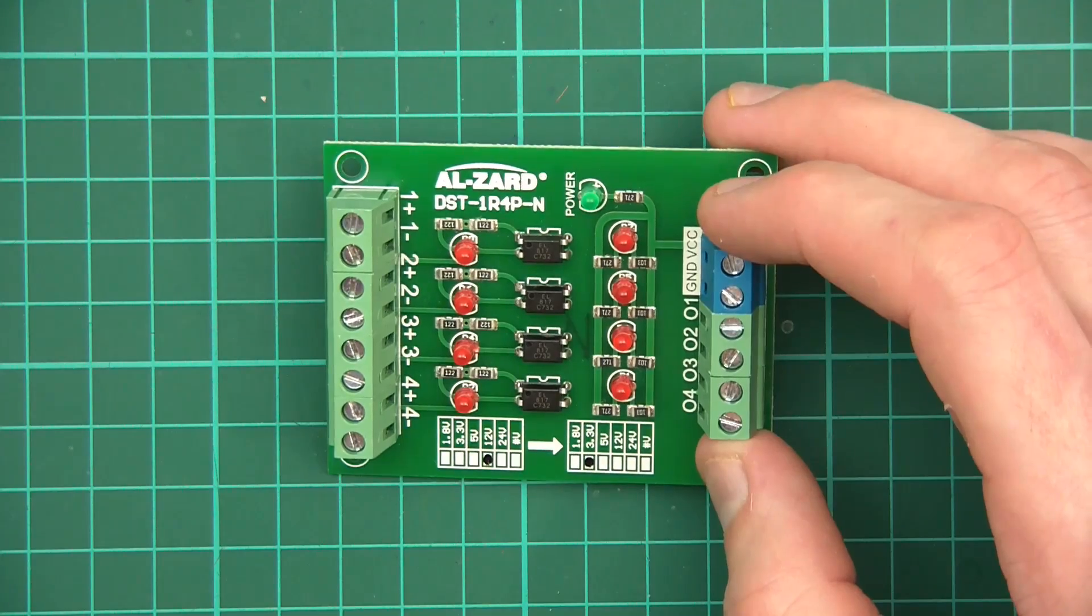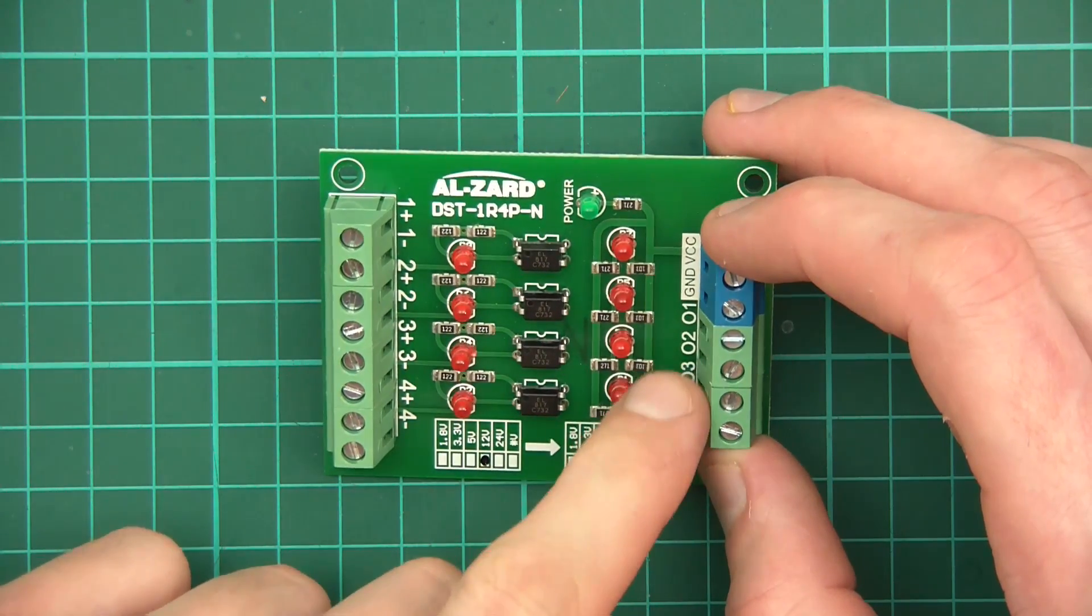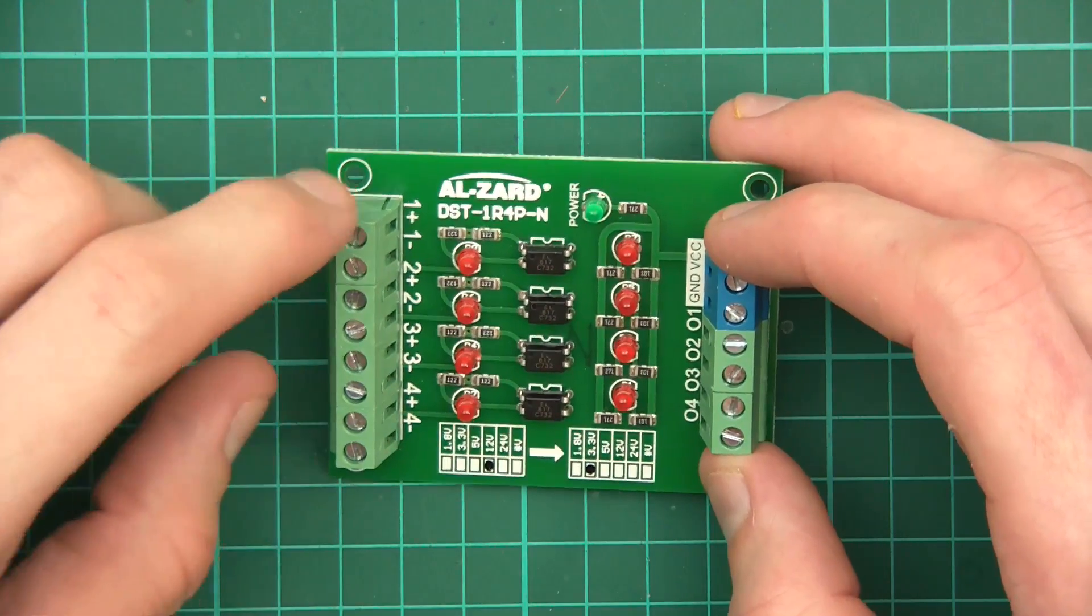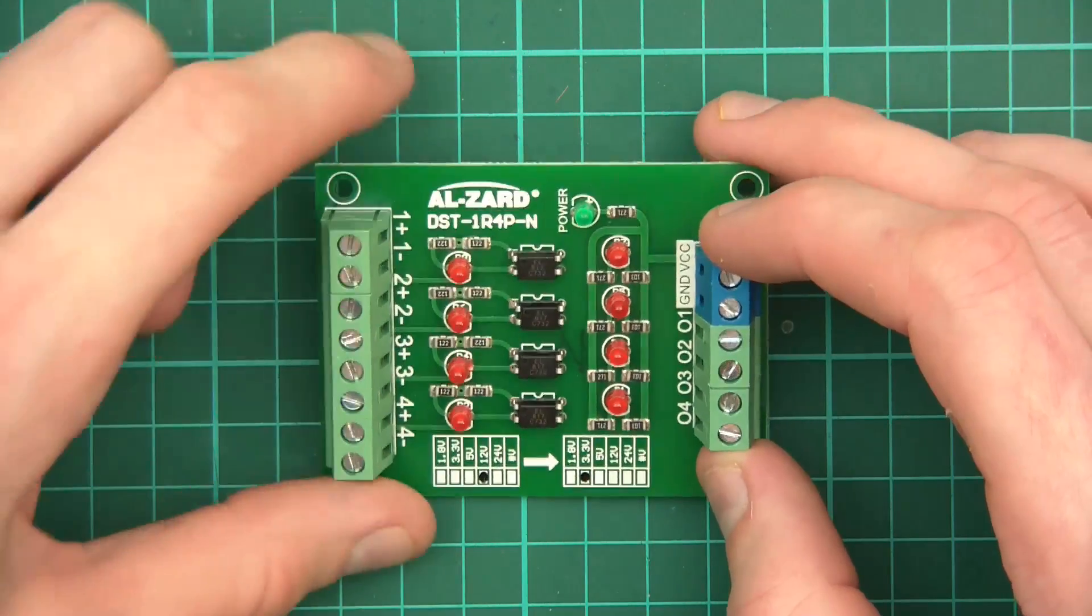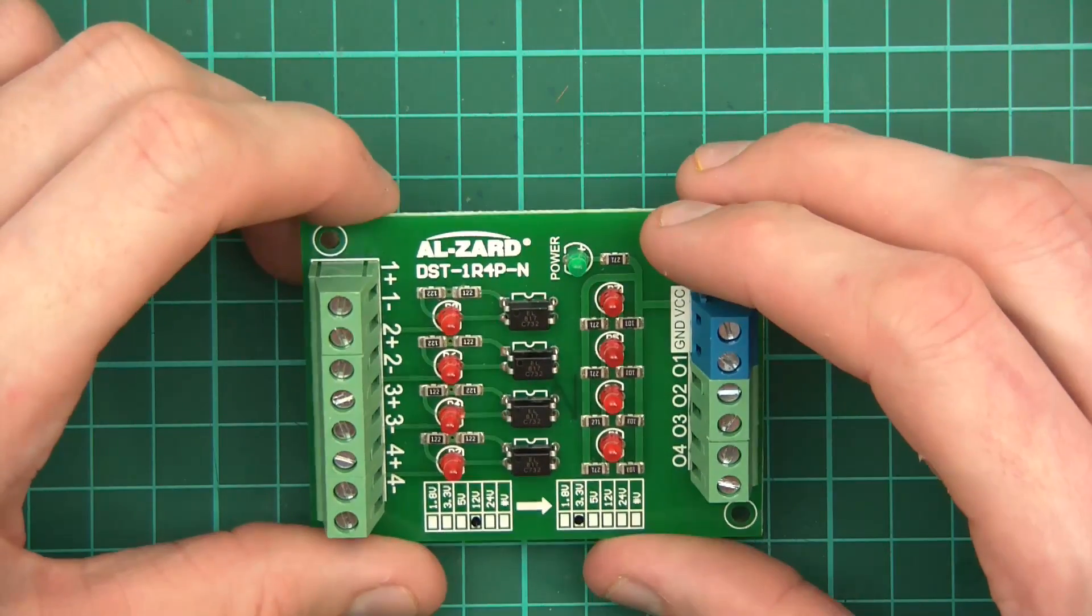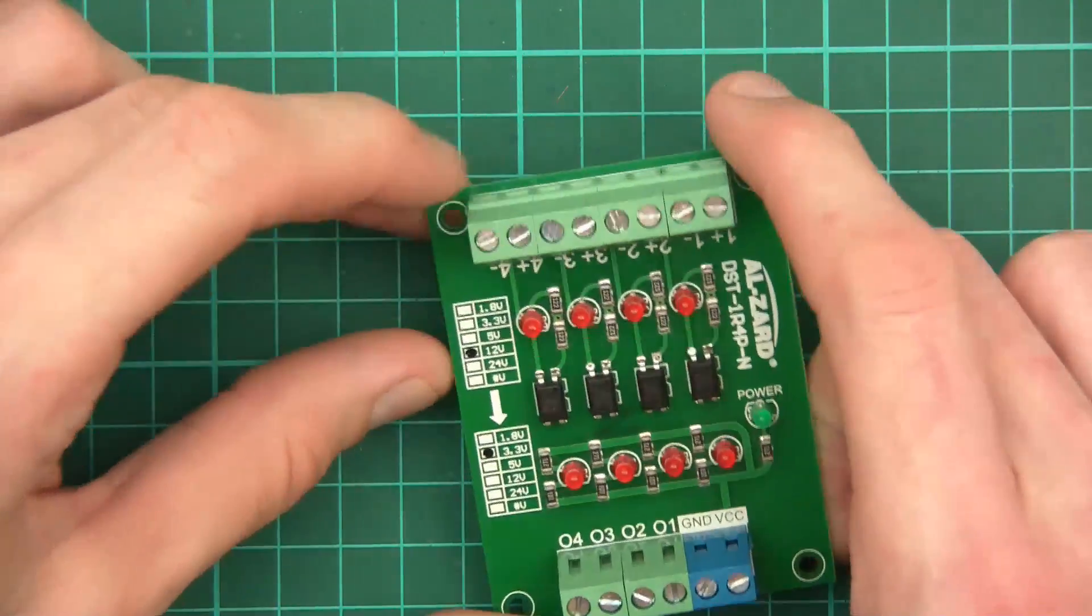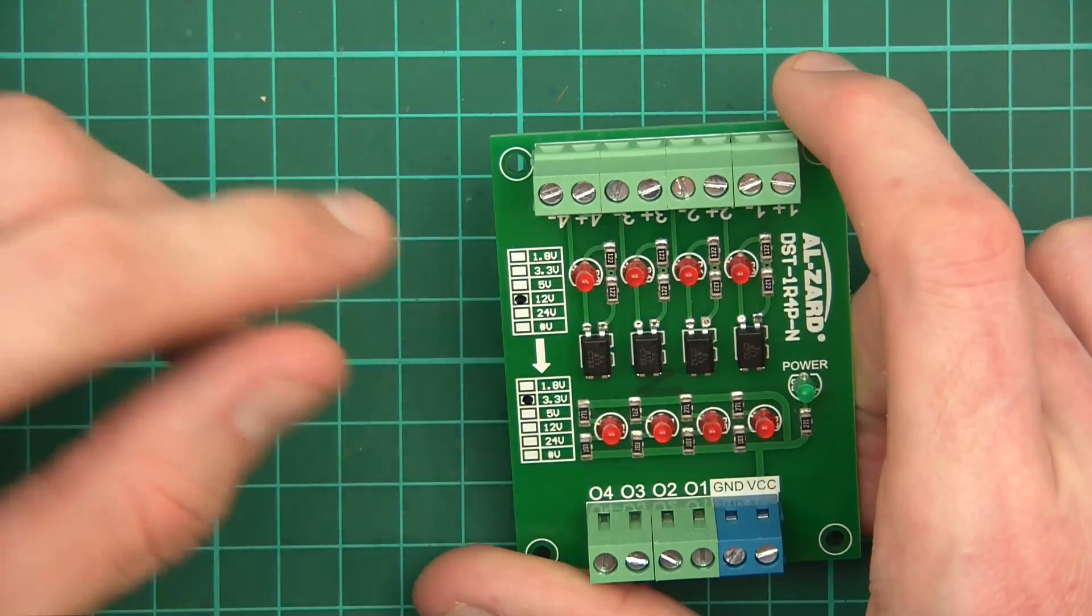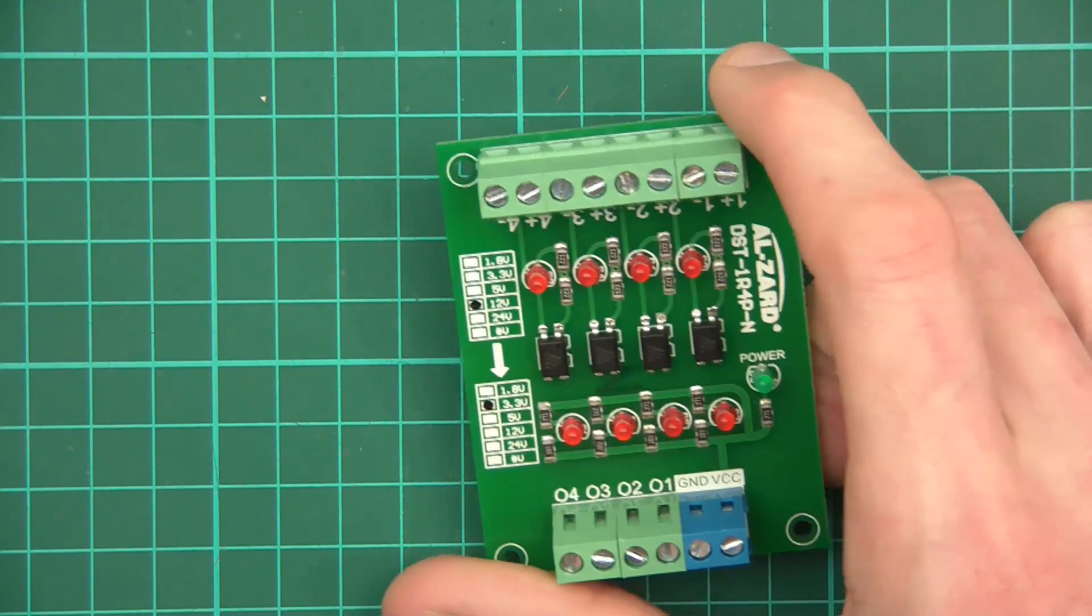So you power the thing. Then it's got 01, 01, 02, 03 and 04. 01 plus 01, minus blah, blah, blah, whatever that is. And what does it say here? We've got 12 volts. Ah, right. Okay. Right.